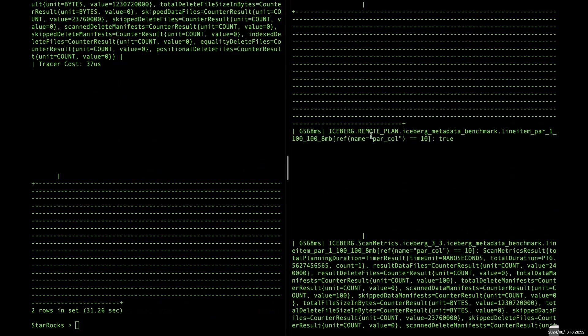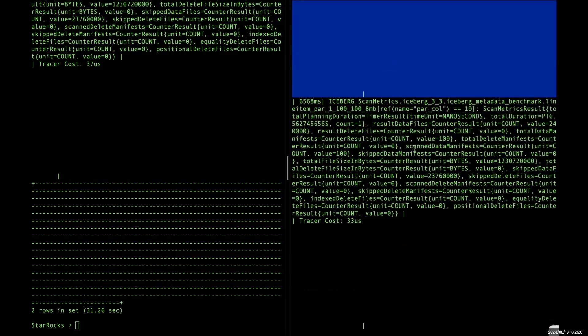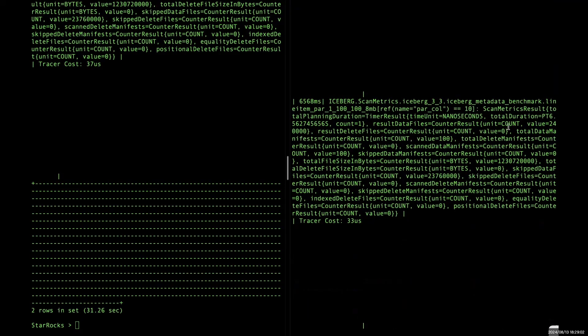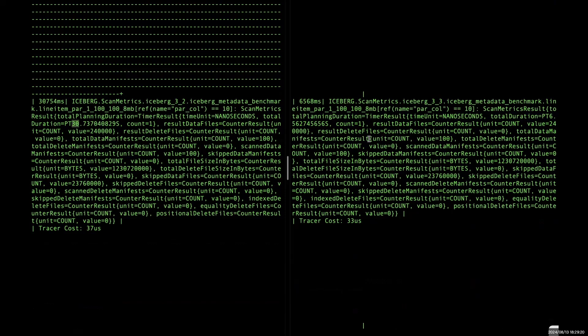And let's try it on version 3.3. Same query. You can see from the result, the first row, it means that StarRocks is already automatically choose the distributed plan. And in the second row, you can see from the total duration is 6 seconds. So by distributed plan, we accelerate job planning stage from 30 seconds to 6 seconds. That's a huge improvement.